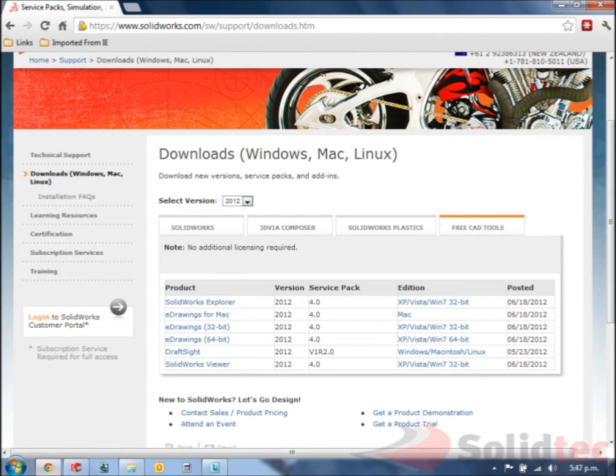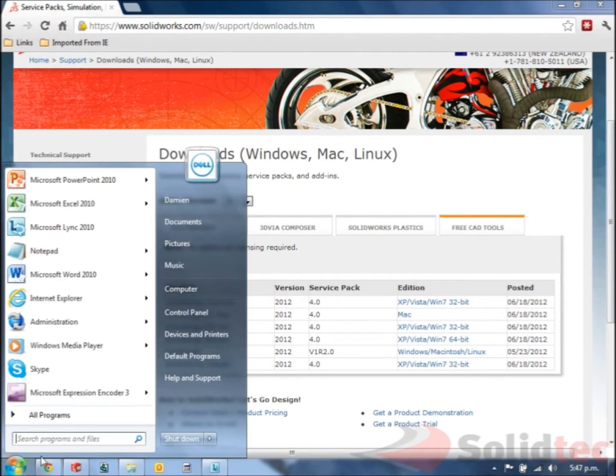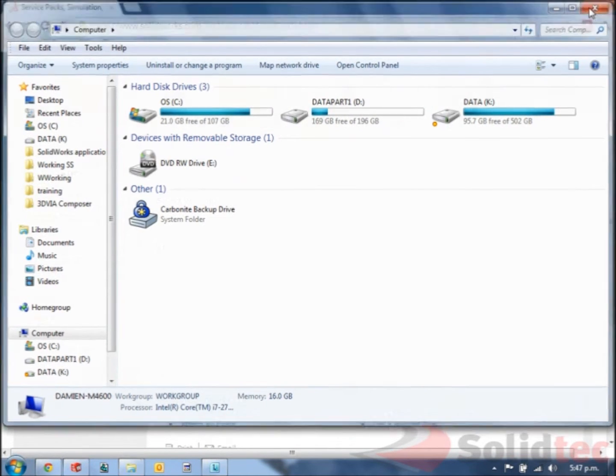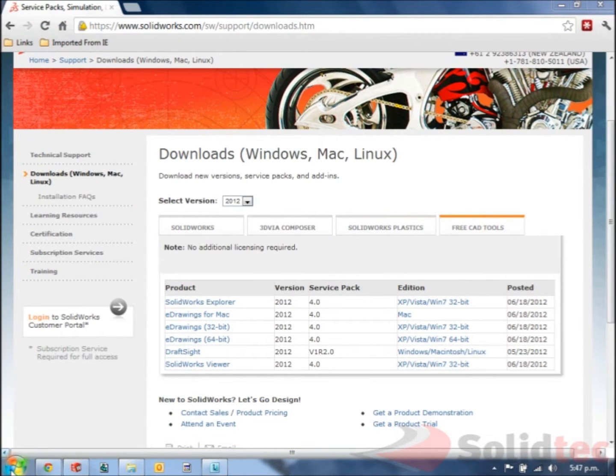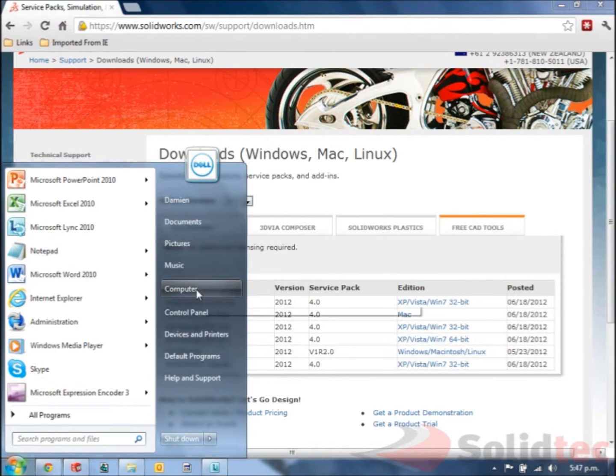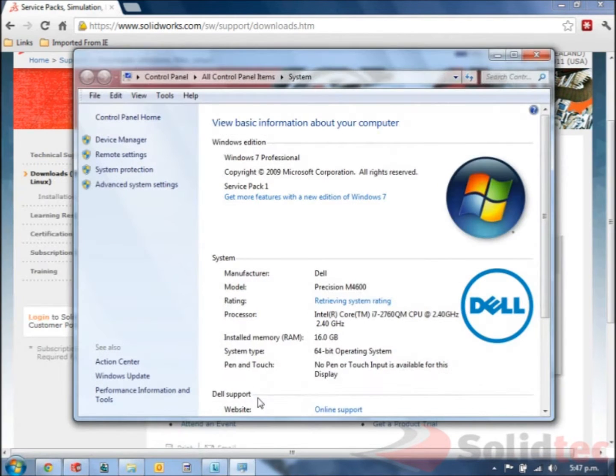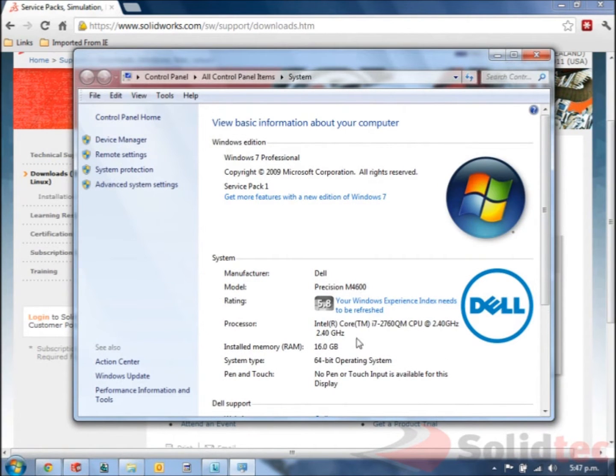Don't know which system you have? Just check under my computer and right click on my computer properties and it should list the system that you've got in here.